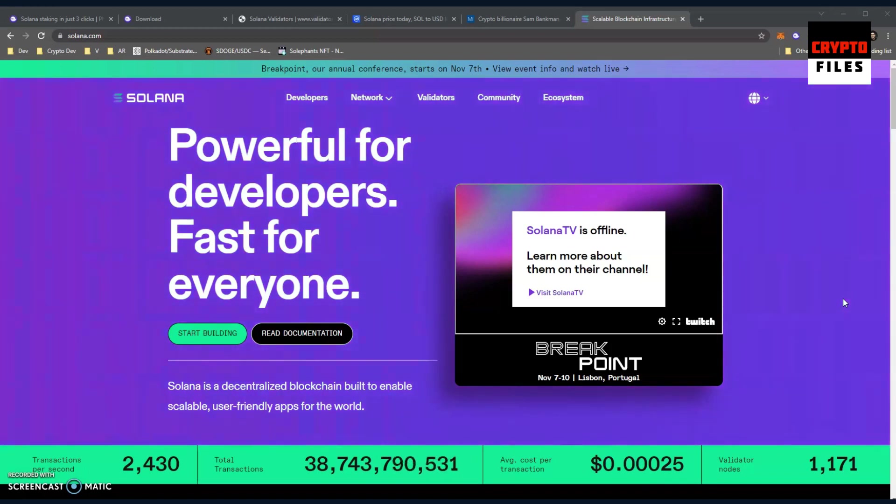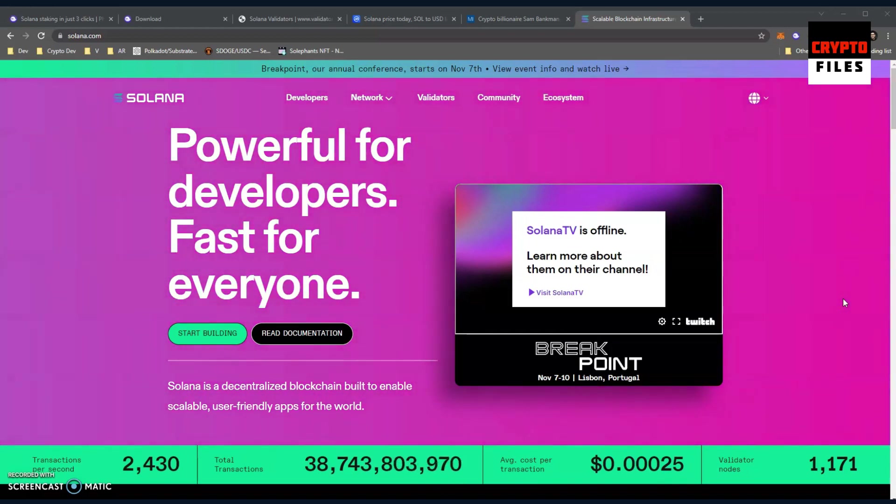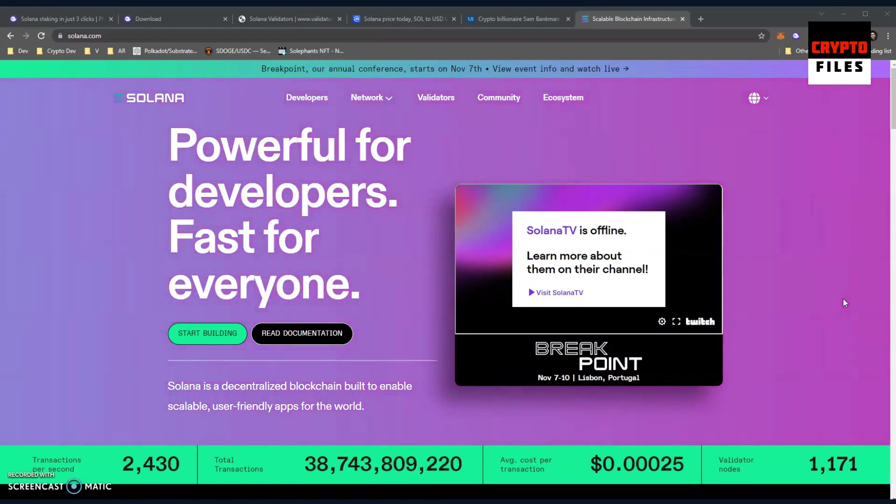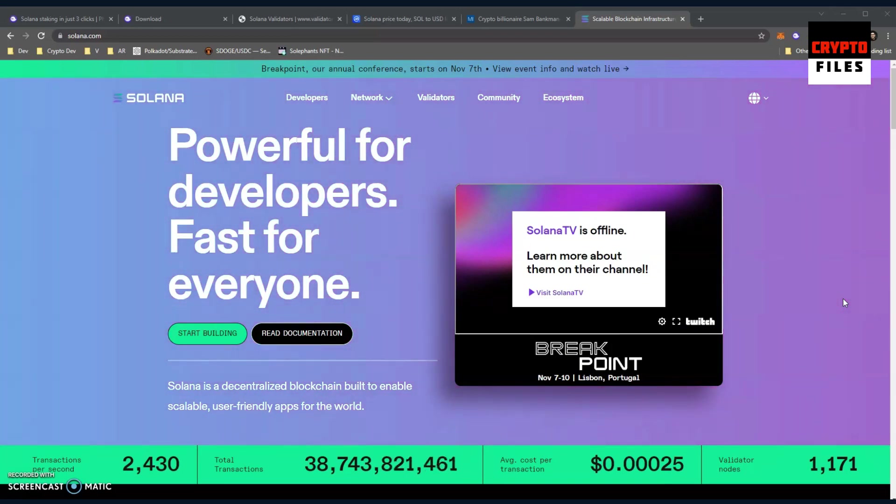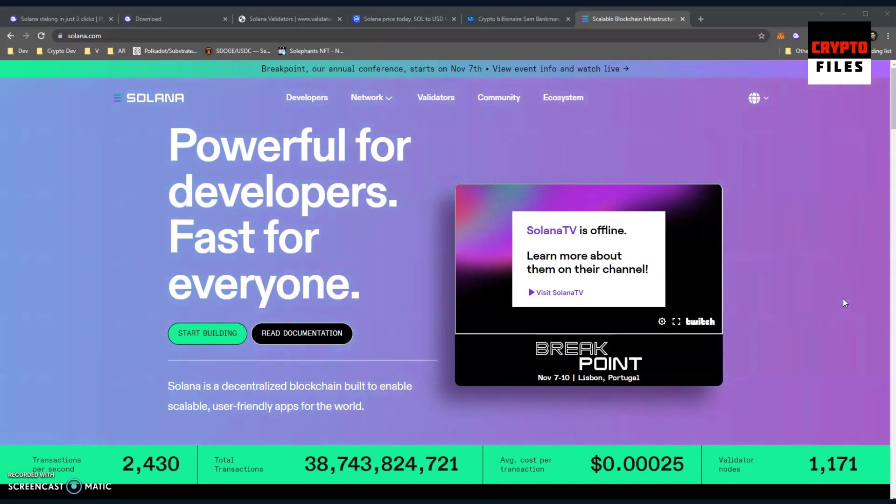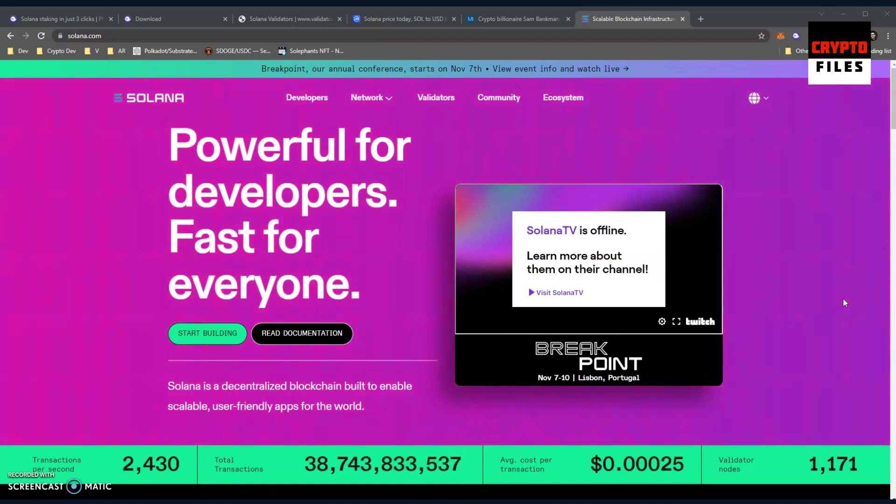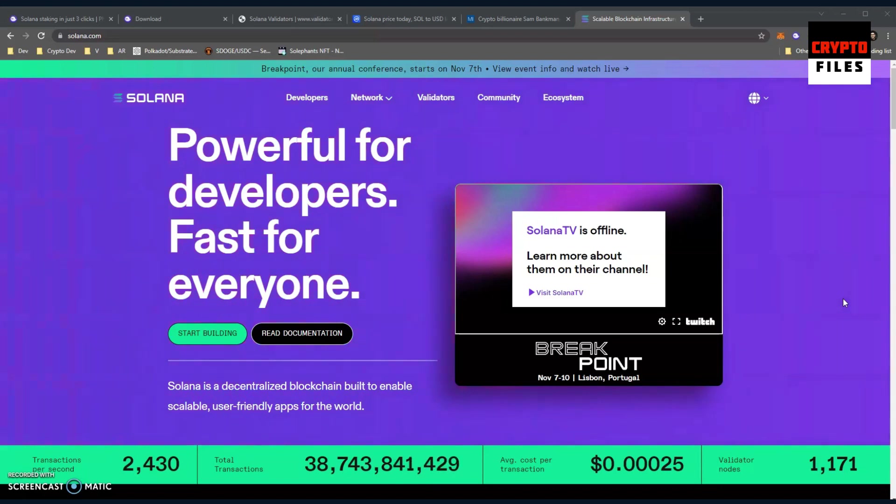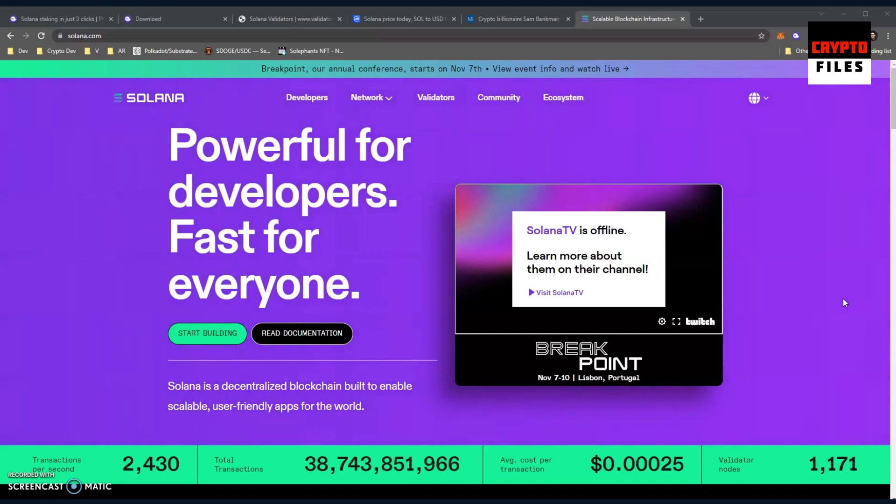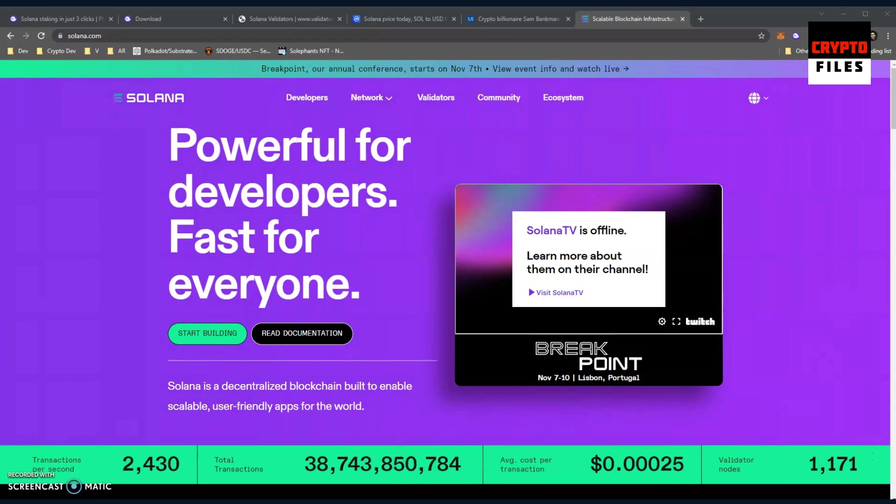Solana is the subject for today. I'm going to be showing you how to stake your Solana and I'm going to be covering Solana in general again because it is such a big deal. It's still making waves, making headlines, and it's for a reason. The average cost per transaction - I'm on their main website - you can see the total number of transactions, and the average cost per transaction is just a fraction of a penny. Transactions per second are 2,430 and that fluctuates.